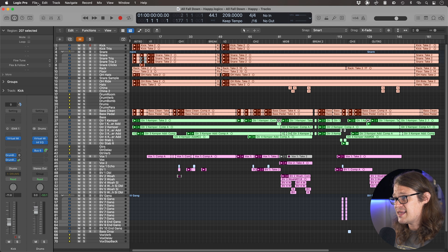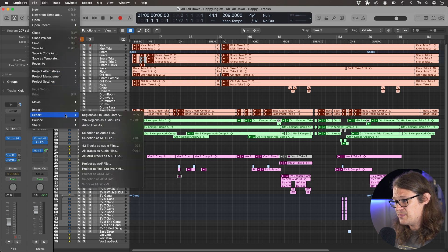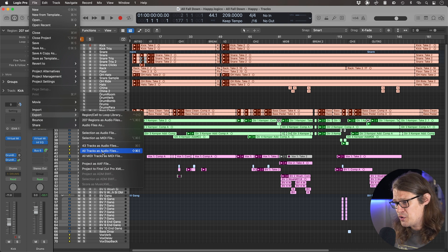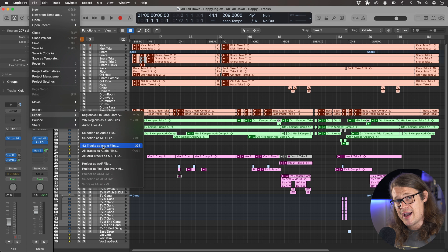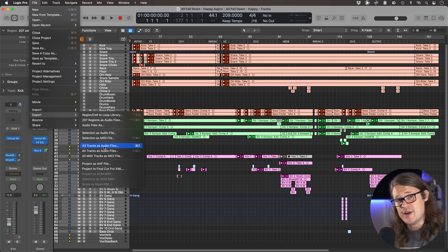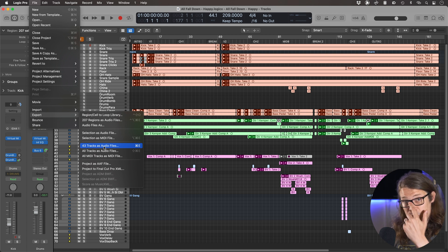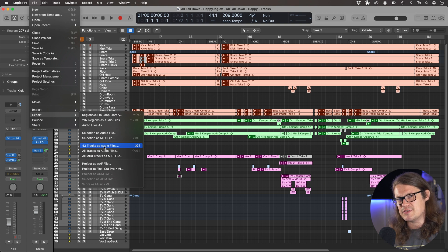We've got lots of tracks here. Perhaps after hearing all that you've realised stems aren't actually what you want — you want individual tracks. We can do that as well. Just select absolutely everything, go to that Export menu within File, and go to All Tracks as Audio Files. There's a difference here: we can either export 43 tracks or all of them. The 43 tracks option would be just the audio tracks — so we'd get kick, snare, tom, floor tom, but not the drum stem. It's kind of the opposite of stems.